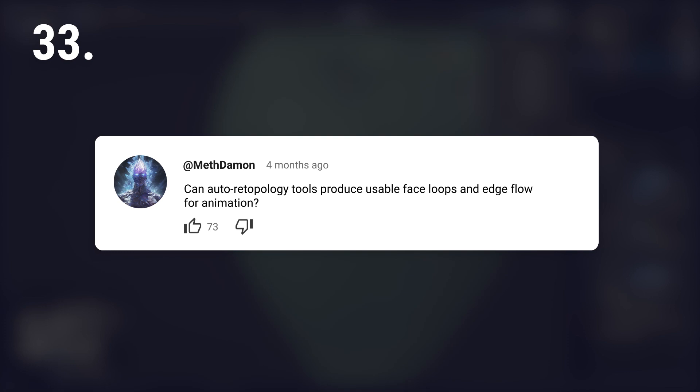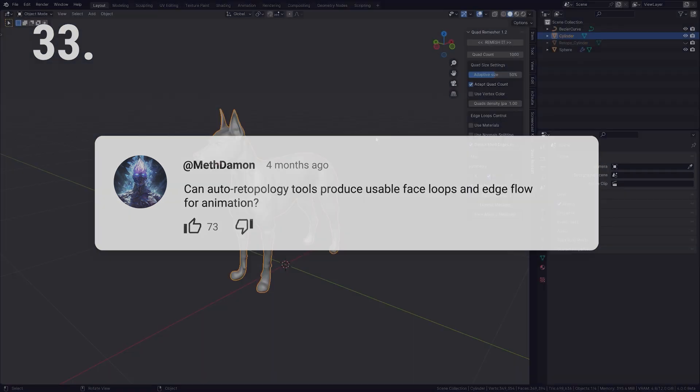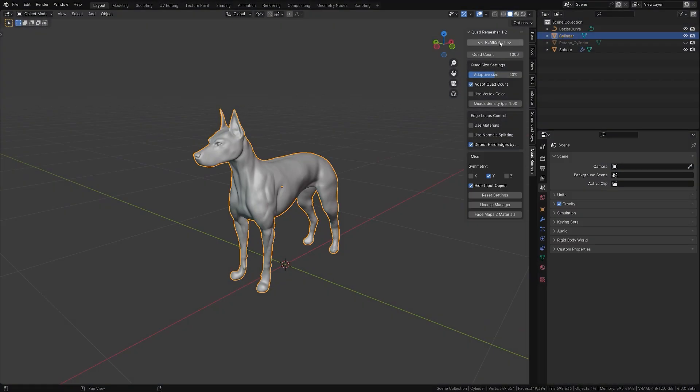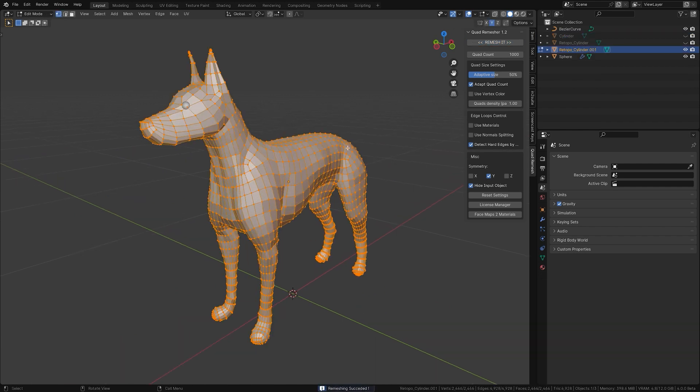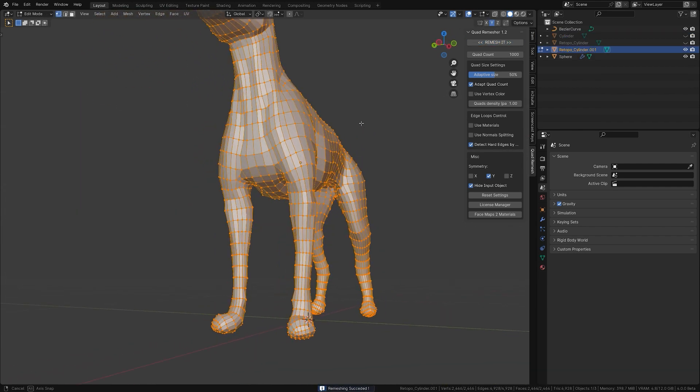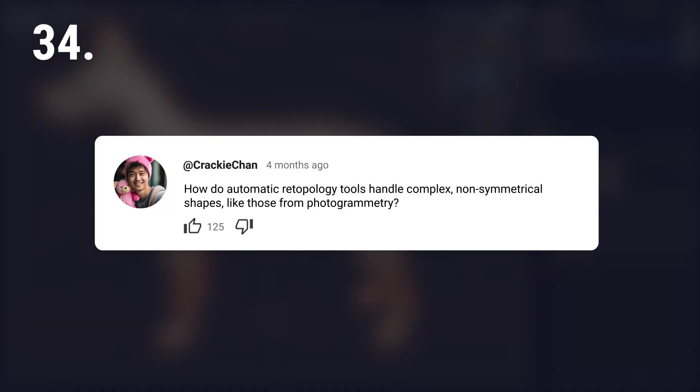Can auto retopology tools produce usable face loops and edge flow for animation? For high quality? Probably not. But let's look at an example.